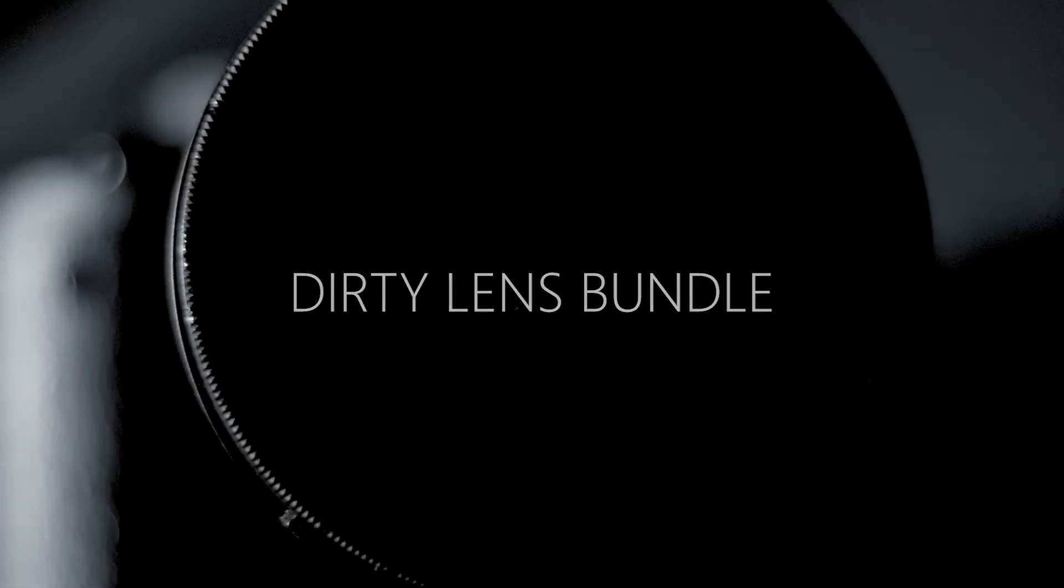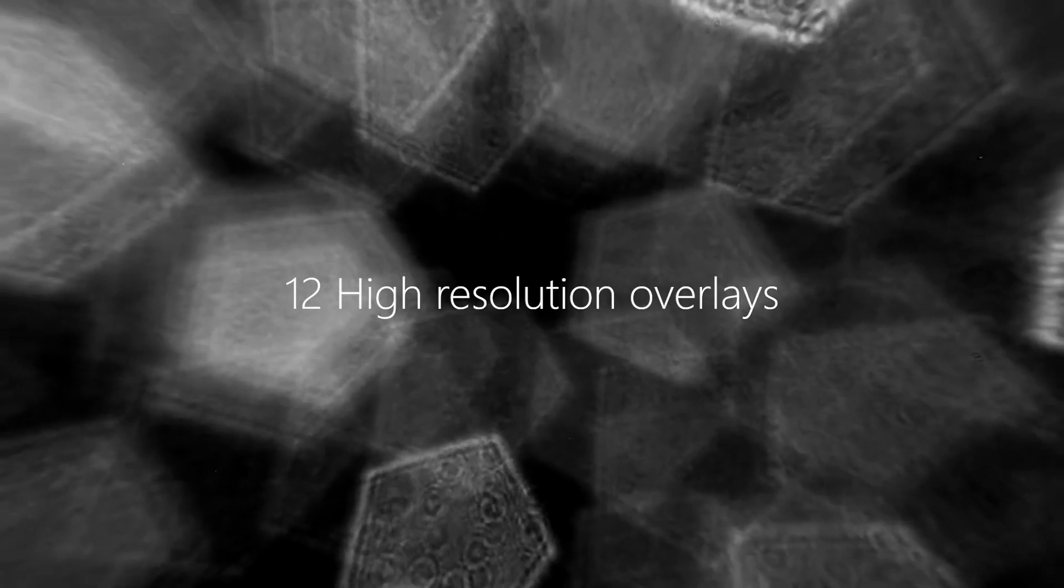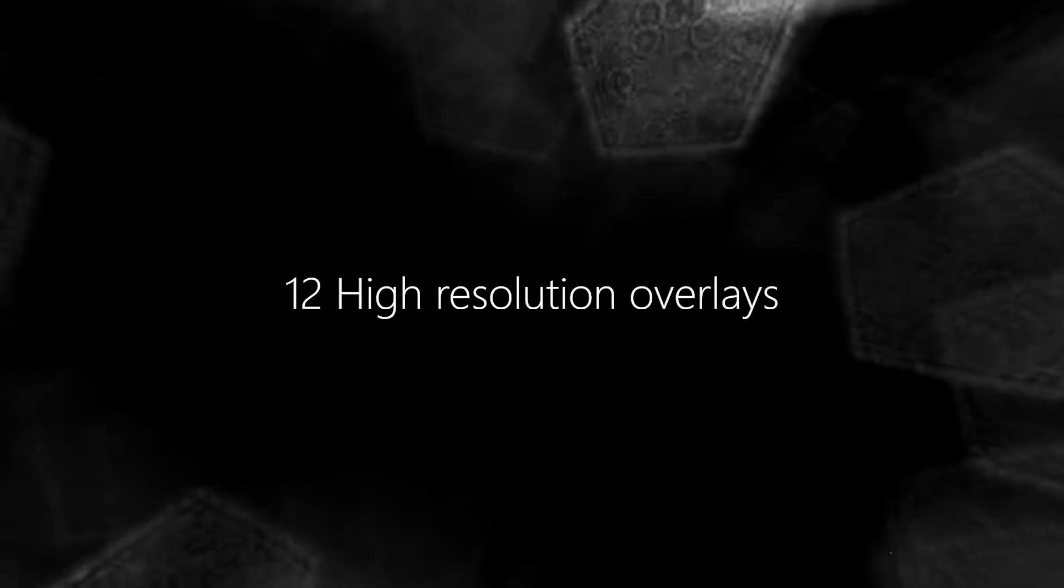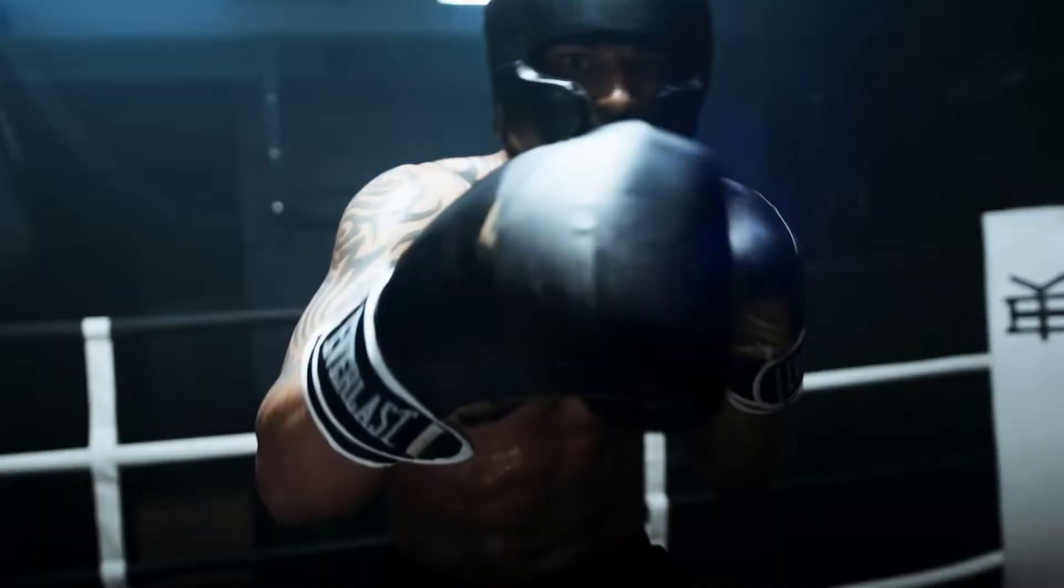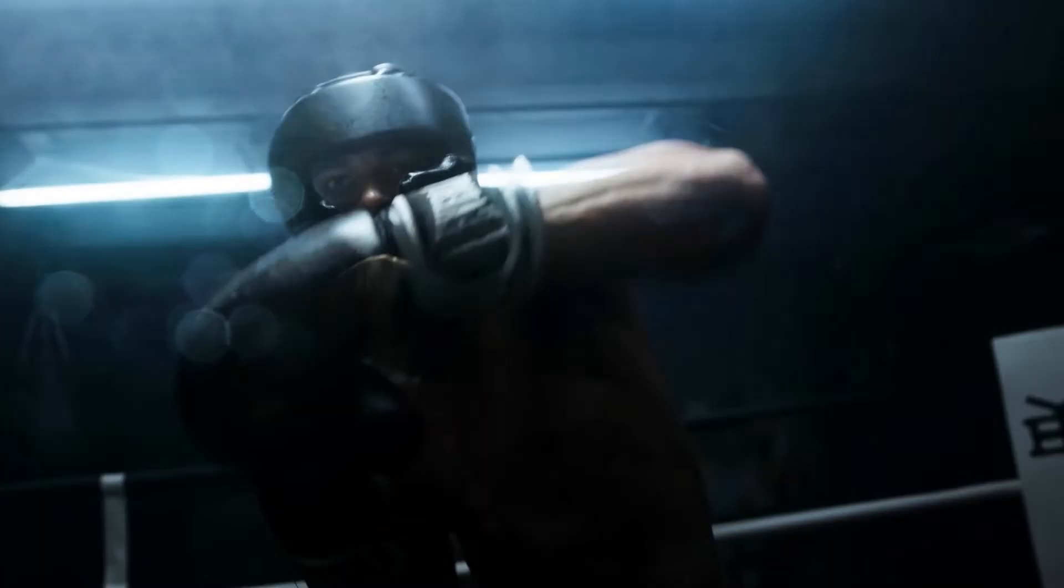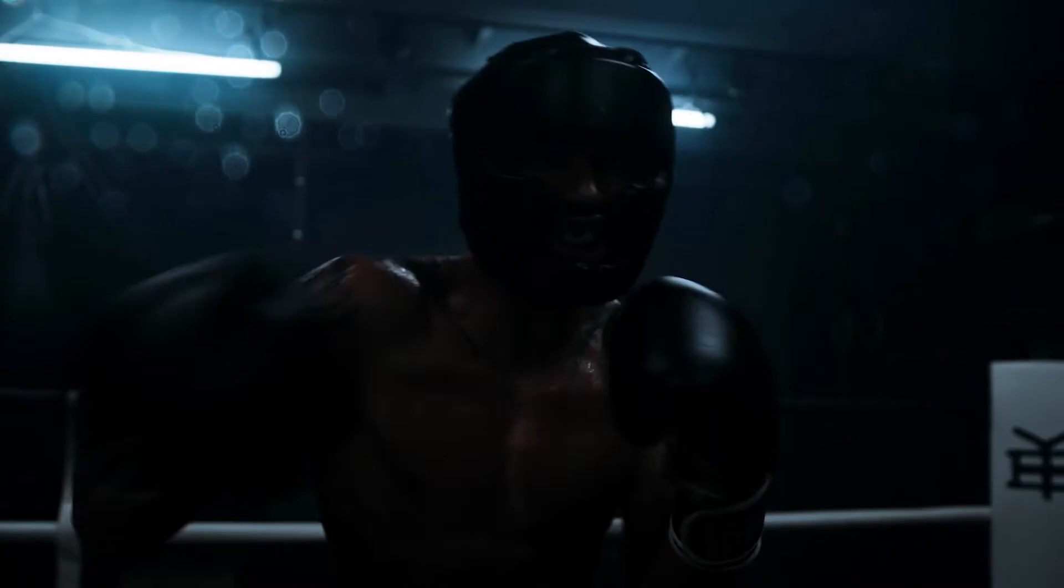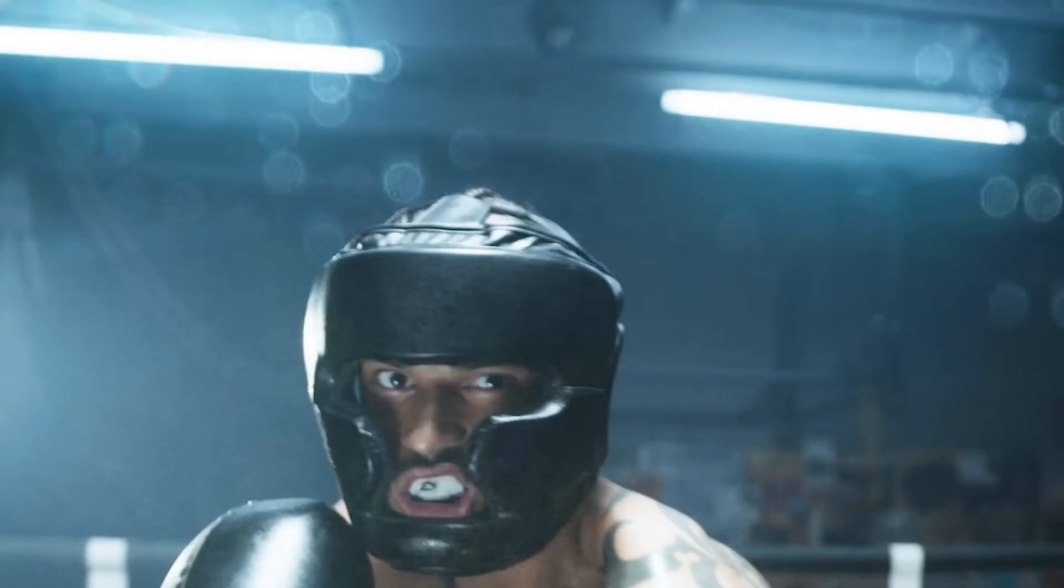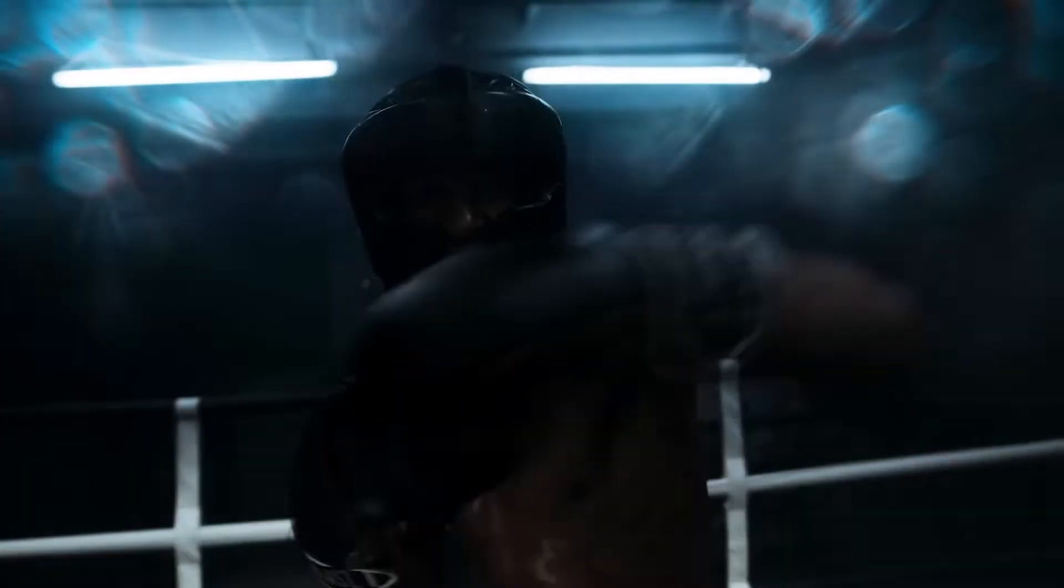This image comes from a dirty lens bundle that I created. It contains 12 different high-resolution overlays that you can use for this type of effect. You can buy this bundle—links in the description. I also included a link to a great tutorial where you can learn how to create this type of overlays yourself.